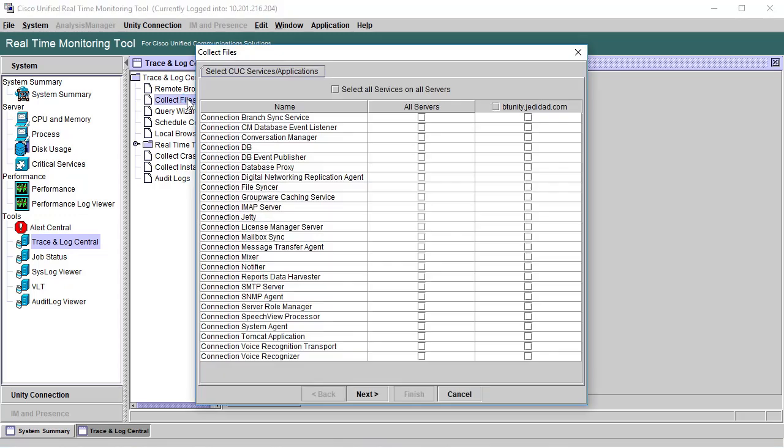The services we need are Connection Message Transfer Agent, Speech View Processor, and SMTP Server.